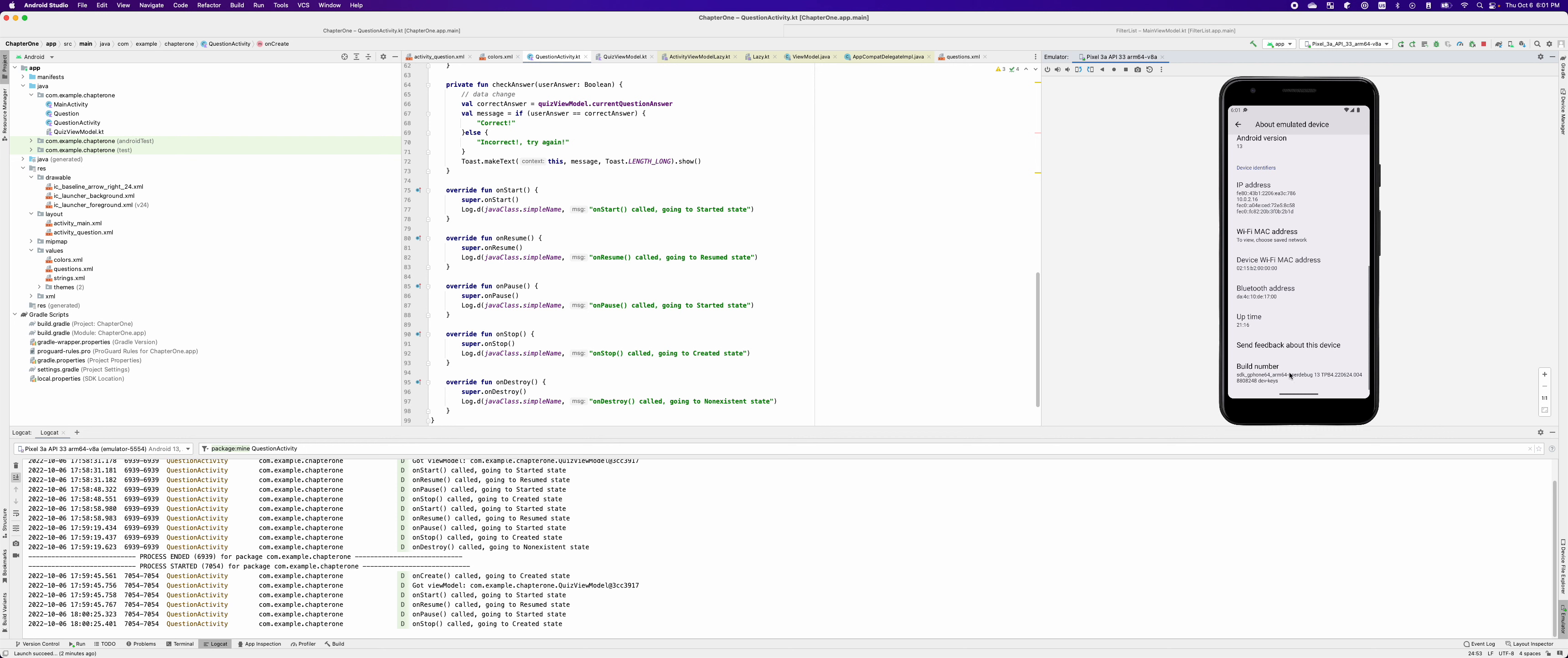You want to tap seven times in order to enable the developer mode. Now it shows you are now a developer.